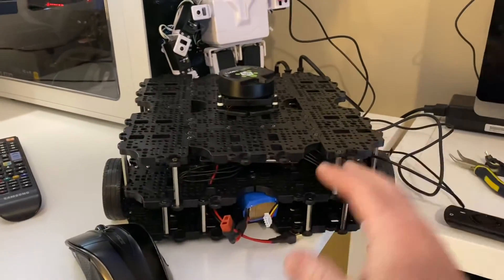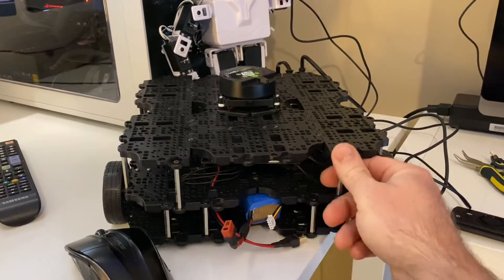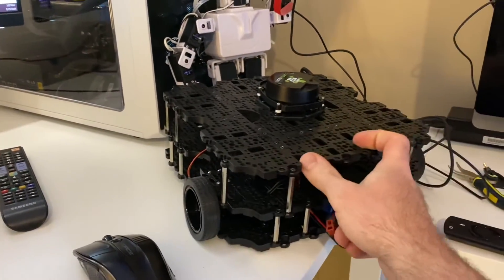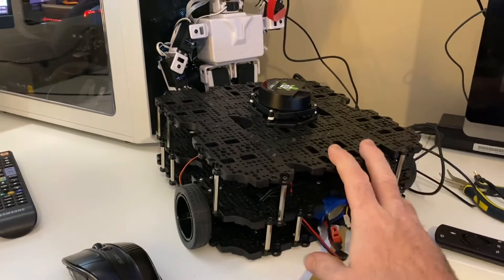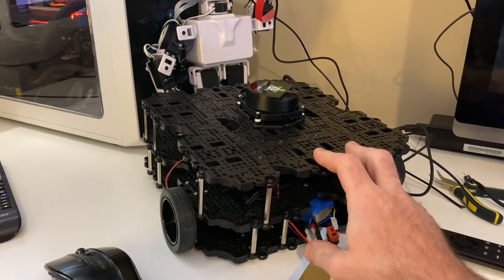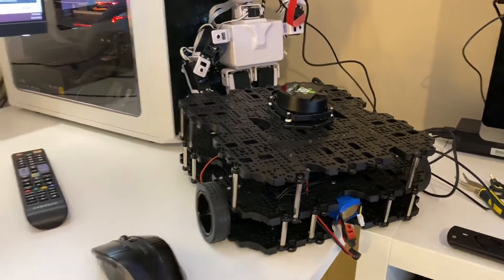And we can start doing some navigation. We'll probably put a camera on here too so we can do some tracking in ARC. And that's what we're going to be using.